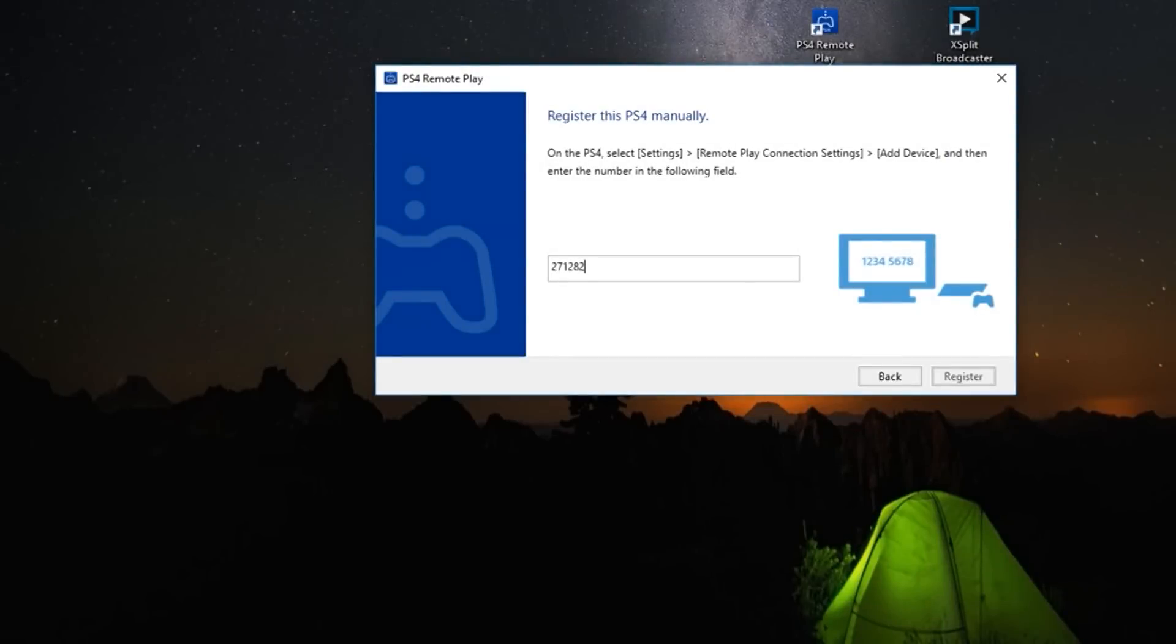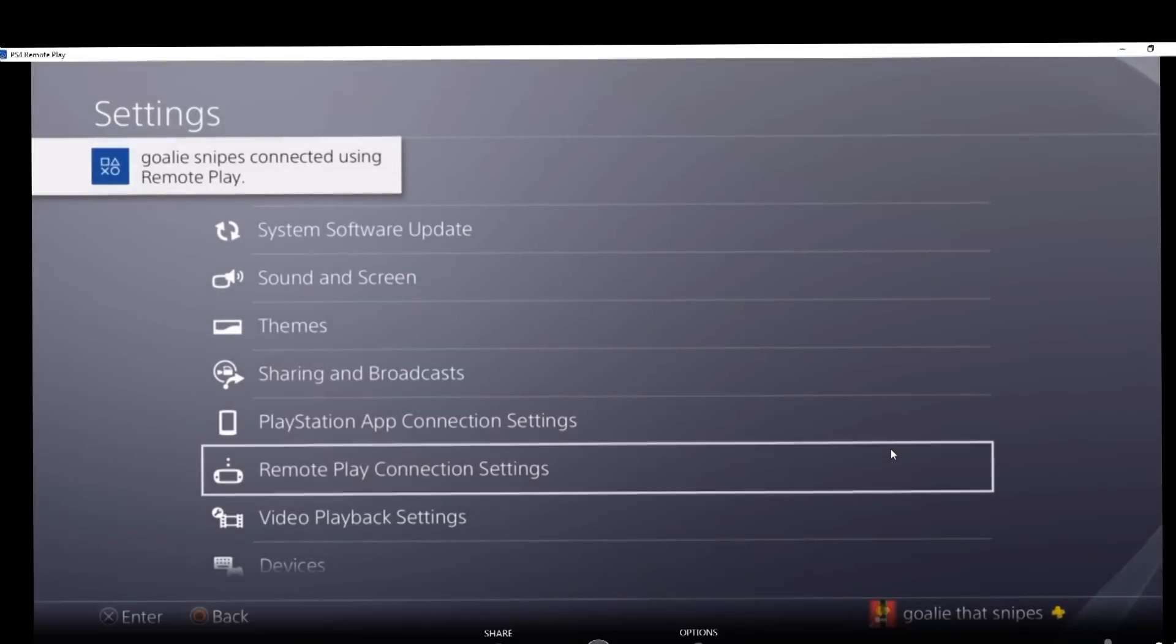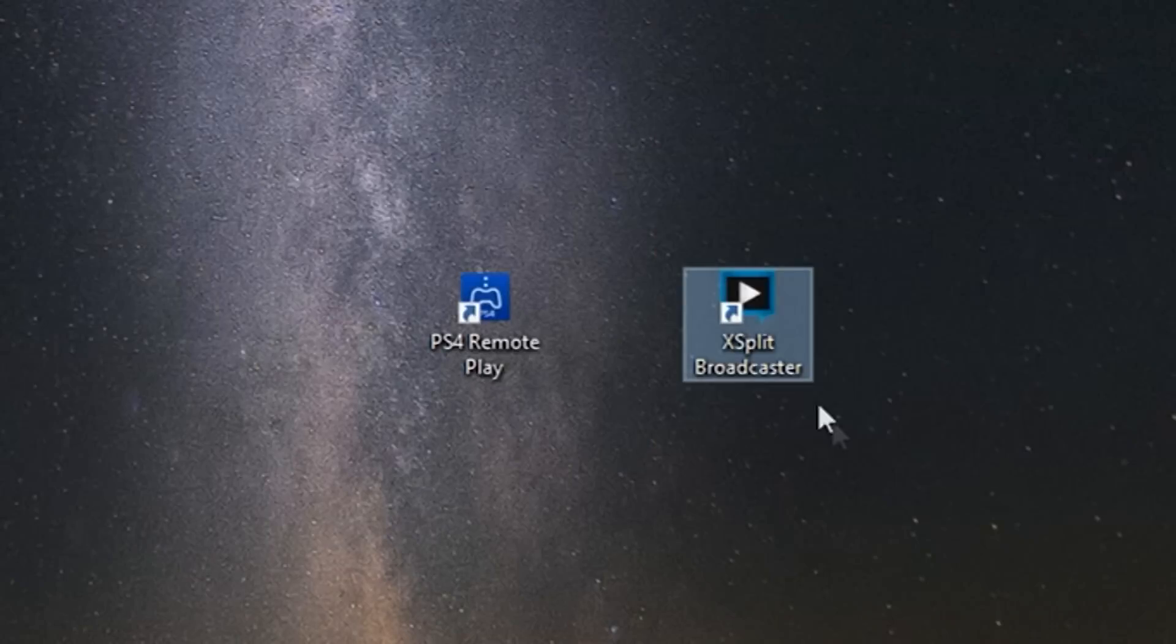It should connect to your PS4 right away. There you go. Now that you see your PS4 screen on your computer,